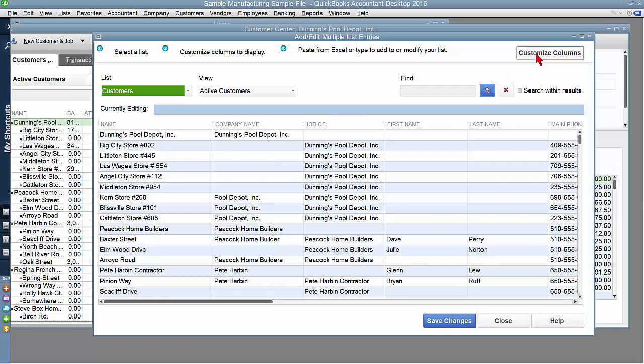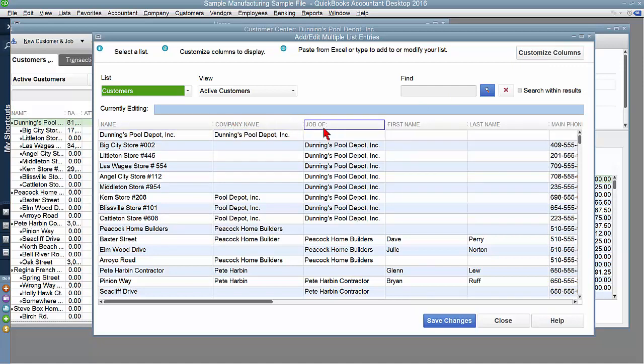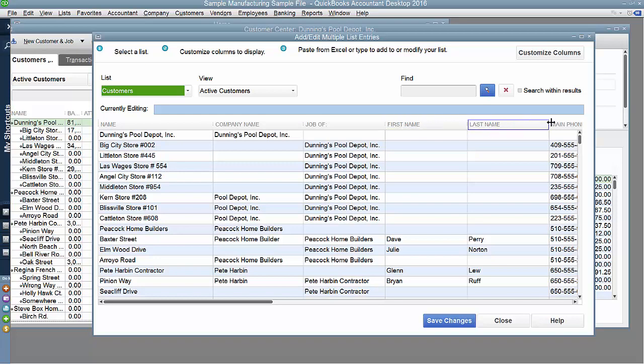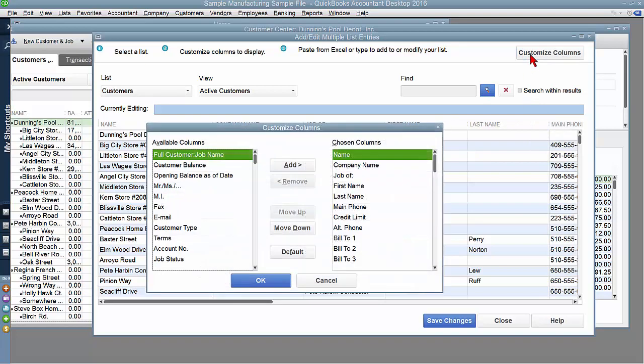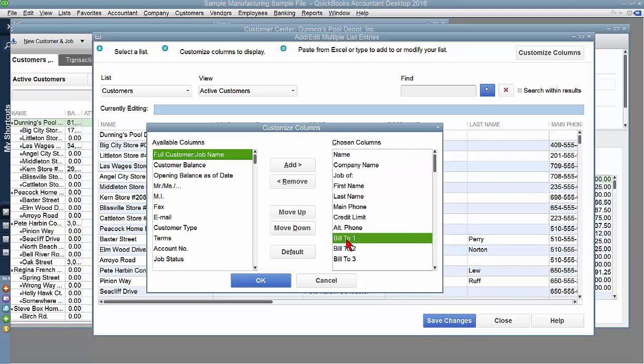You can customize the columns for this to include what's important to you. For today, I've chosen the name as well as the company name and a job of, because this is really important to me today. I want to show how to add jobs to my existing customers. I also have first name, last name, phone number. You can use the customized columns to add or to subtract whatever is important to you.